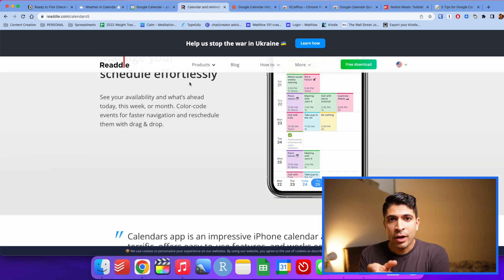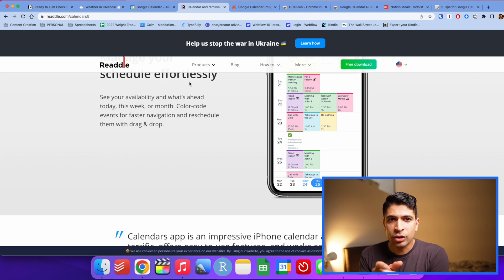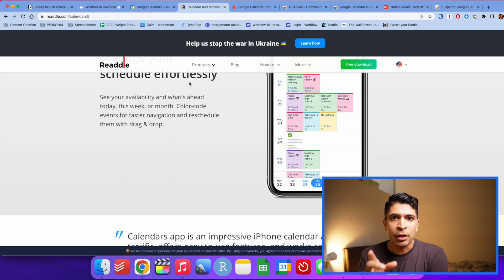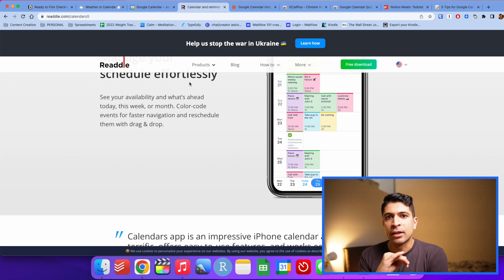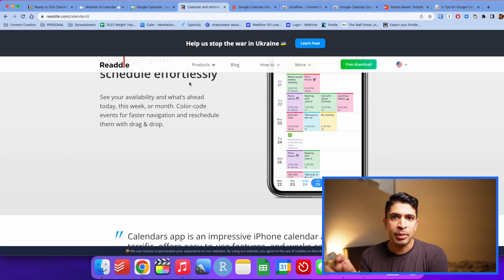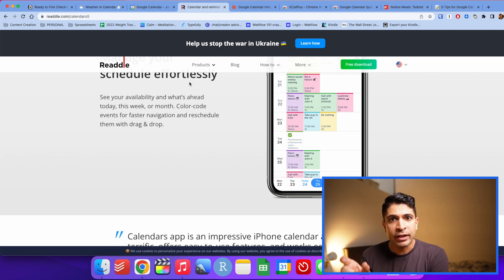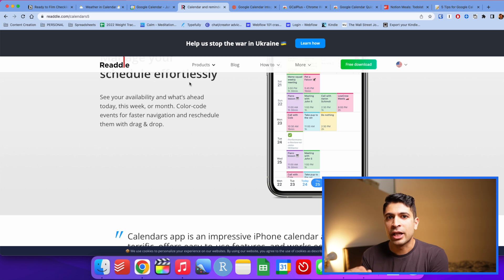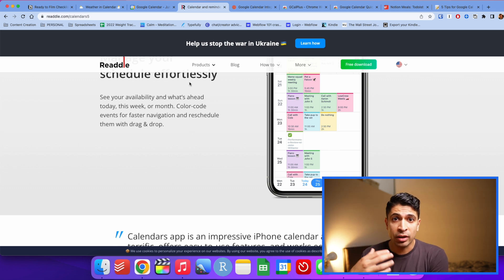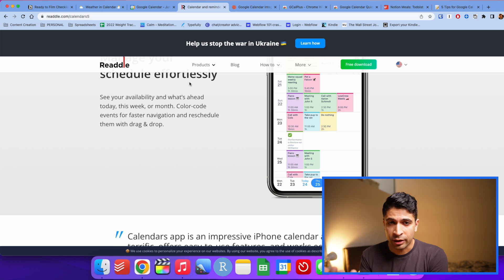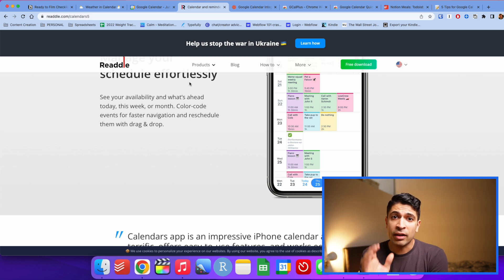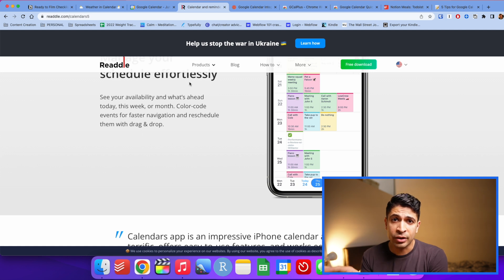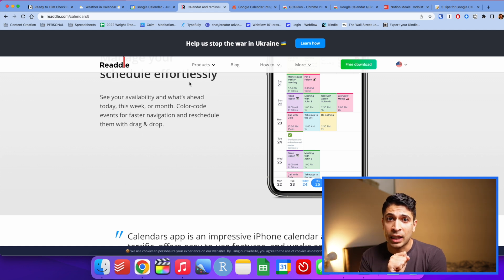Calendars 5 also has natural language processing. What that means is you can type in go for a walk every Sunday at 4pm. It'll know exactly what you mean and it'll automatically create that event. You don't have to type in Sundays or go into the custom field and put in every single Sunday. It's kind of an advanced feature that you can get from like fantastical, which is an expensive calendar app that you have to pay a monthly fee for. But calendars five is a one time fee of $5. It's totally worth it. I've been using it for a couple years now and it works really well with Google calendar.